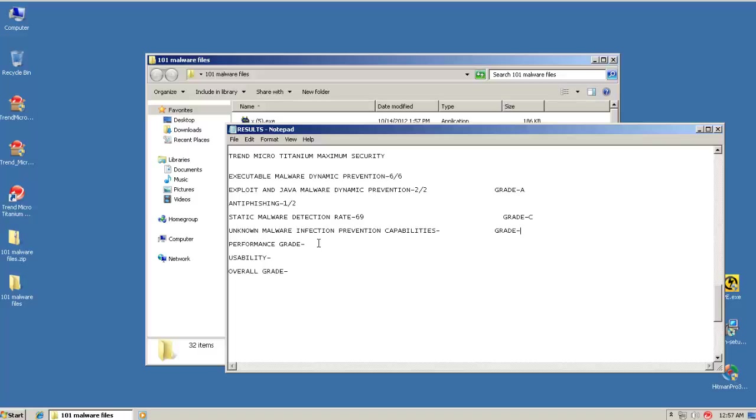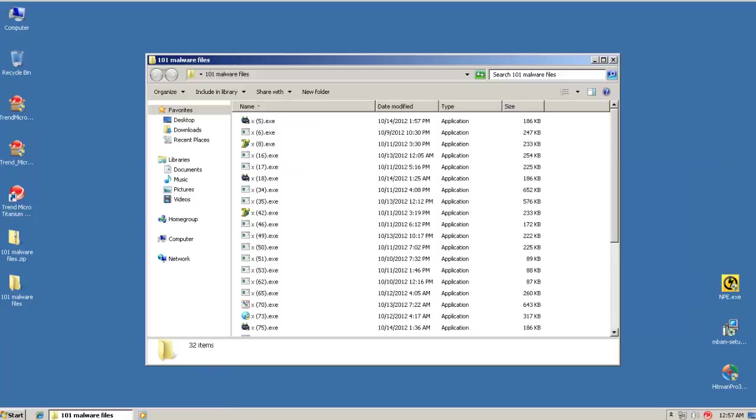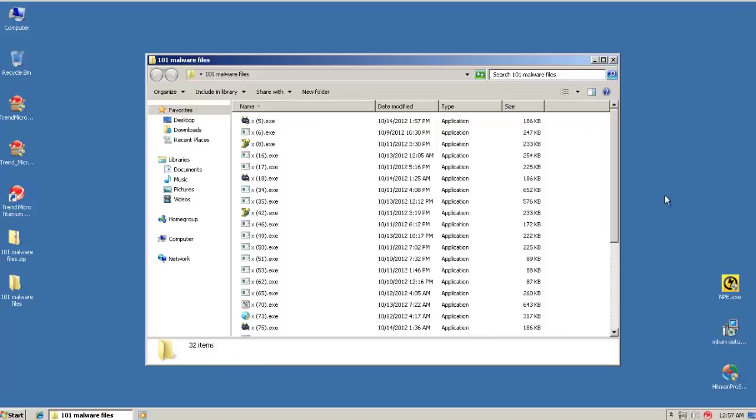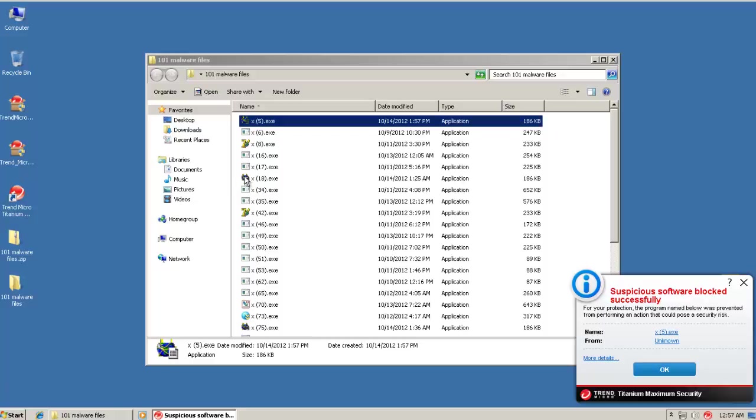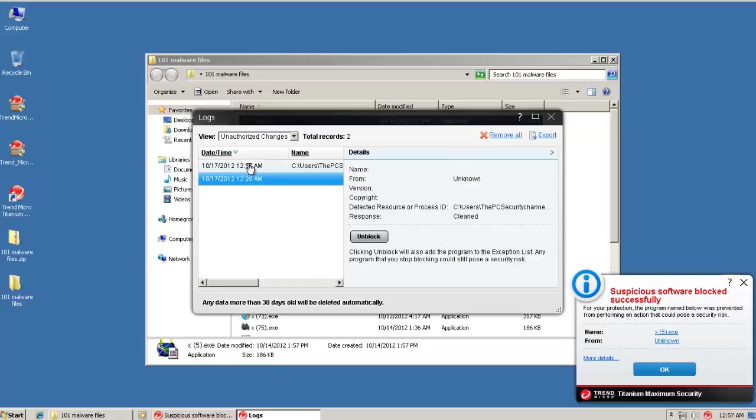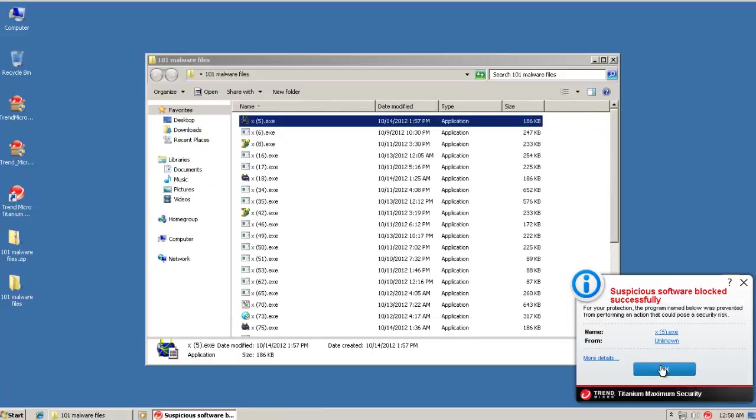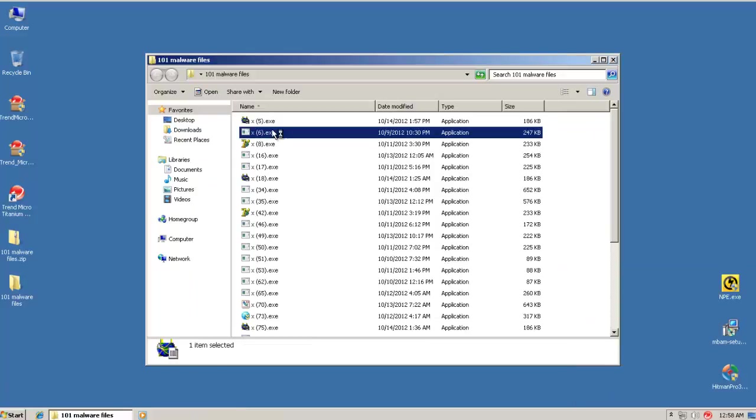So, now let's go to unknown malware infection prevention capabilities. And for that, these are what the grades mean in case you need to look at this. So it's re-enabled now. Let me run some of these and see if it can prevent the infections. Suspicious software blocked successfully. So, looks like there... I don't know how this was caught. Detected resource process ID, write virtual memory. That's interesting. So I'm not exactly sure why this got blocked. But it looks like it's the behavior blocking. So that's good to see.